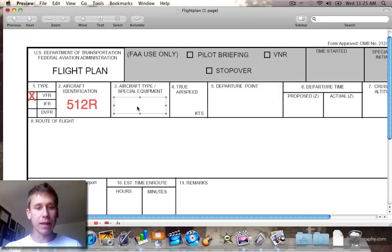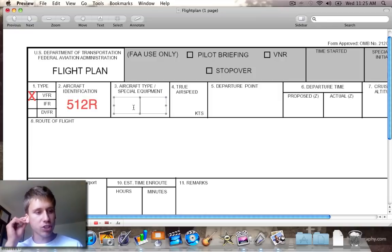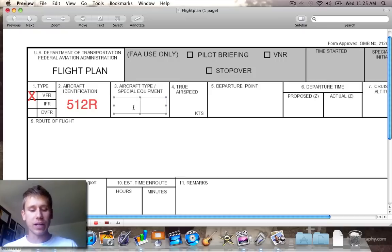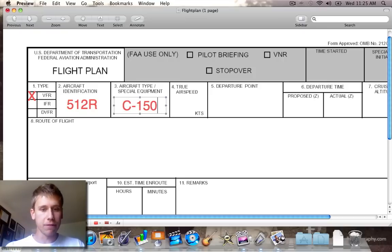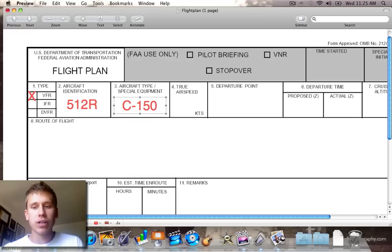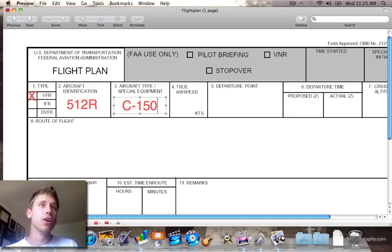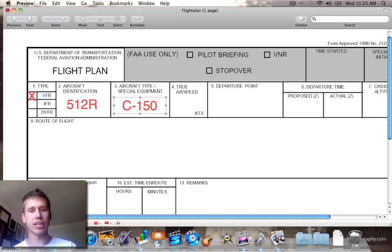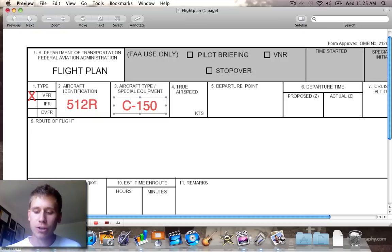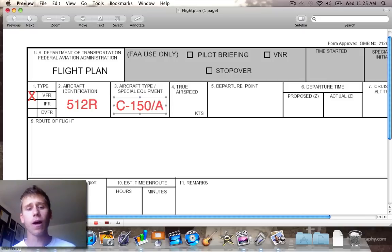Over here we'll put our aircraft type slash special equipment. This is something you need to know — we are a C150 for a Cessna 150, but you need to put your special equipment suffix here. For example, do you have a transponder with altitude encoding? Do you have a GPS, etc.? A lot of these are on the flight plan forms. For our 150, we're actually a slash Alpha, so they know what kind of equipment you actually have.